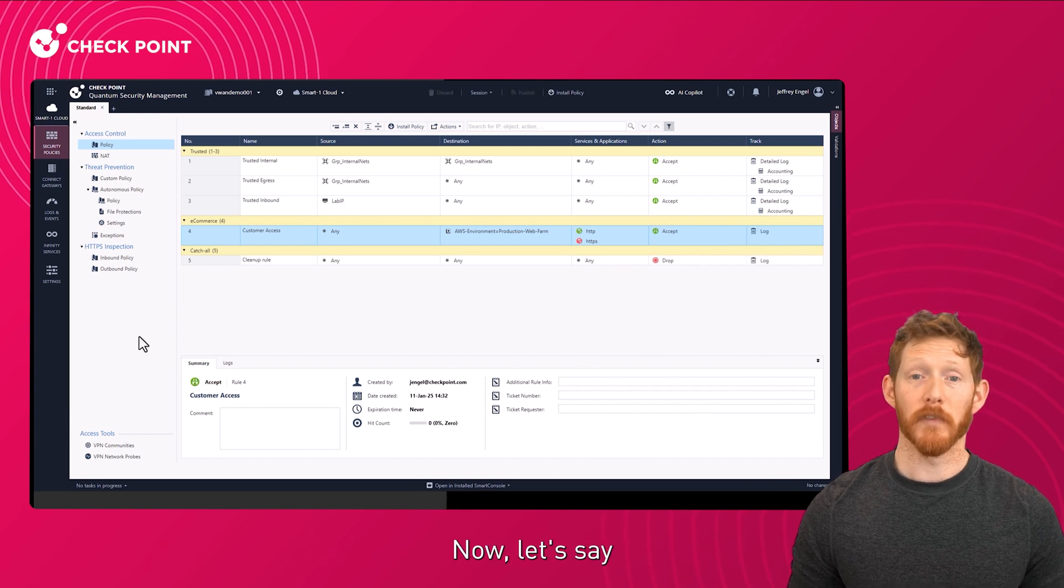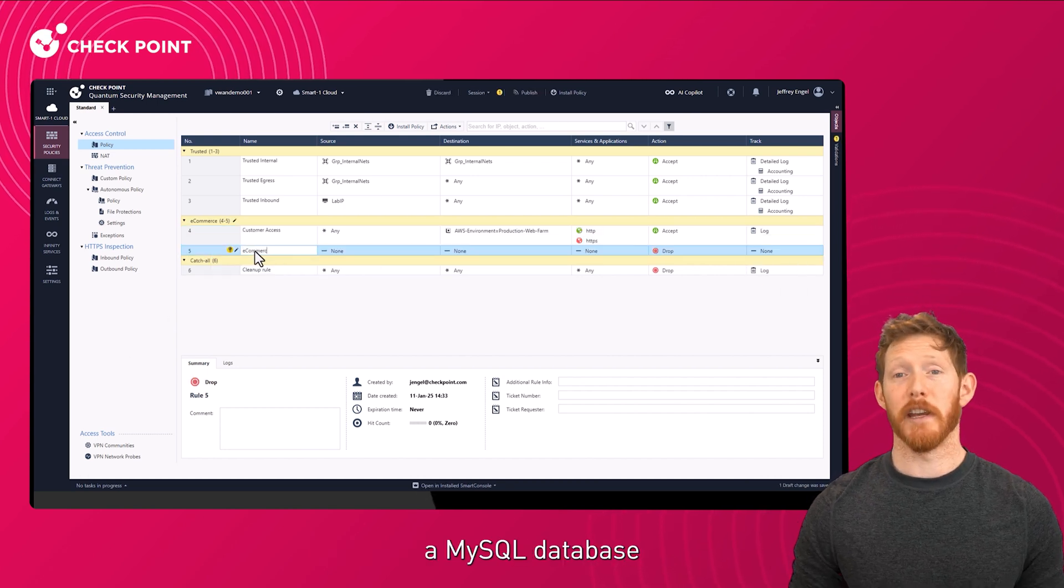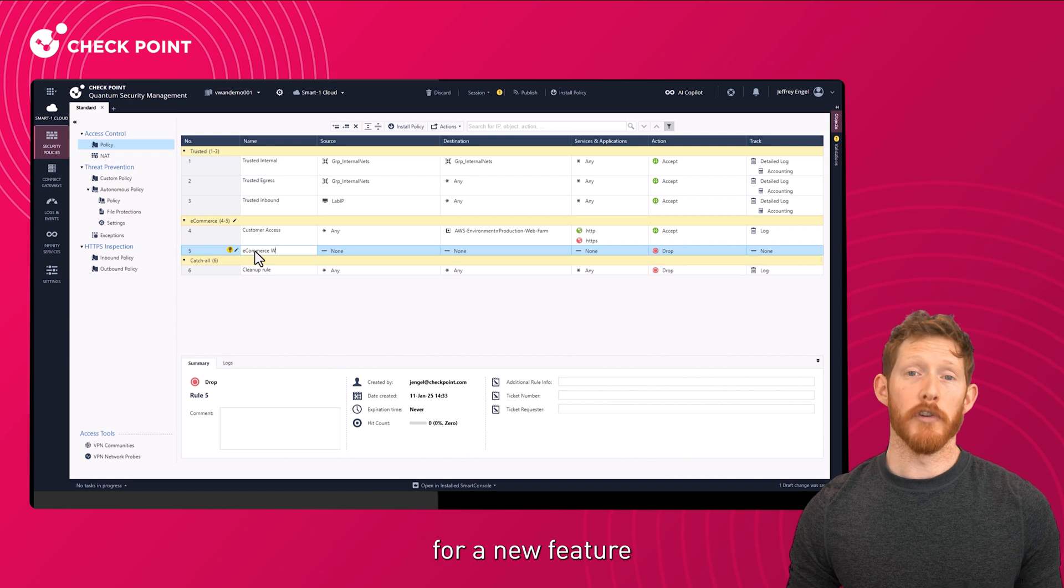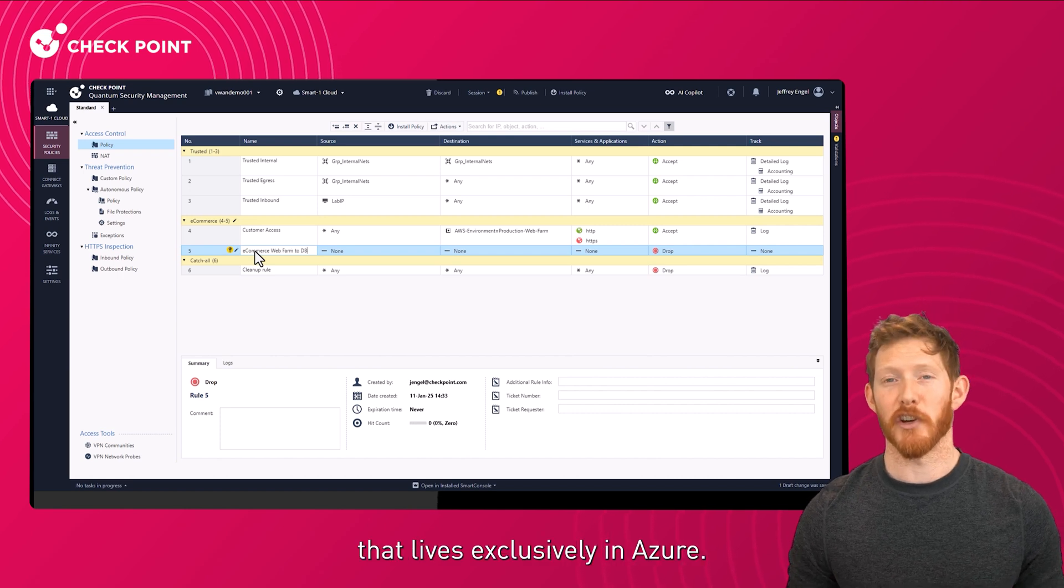Now, let's say your application needs to query a MySQL database for a new feature that lives exclusively in Azure.